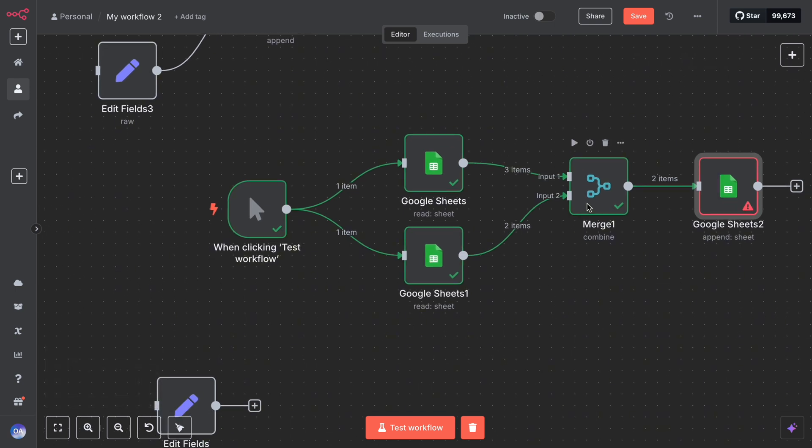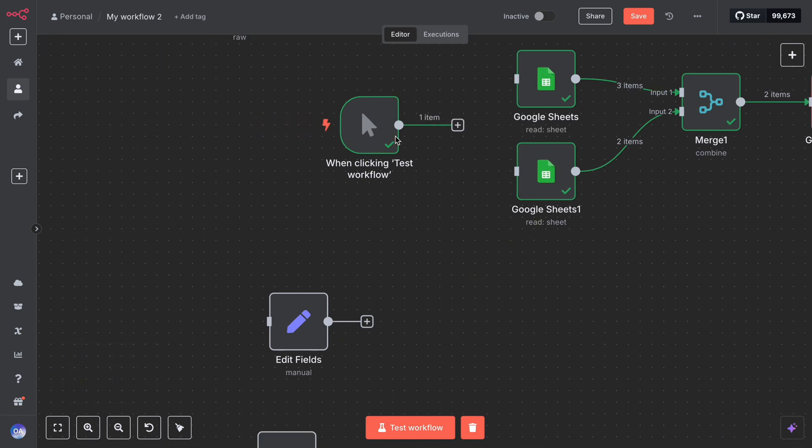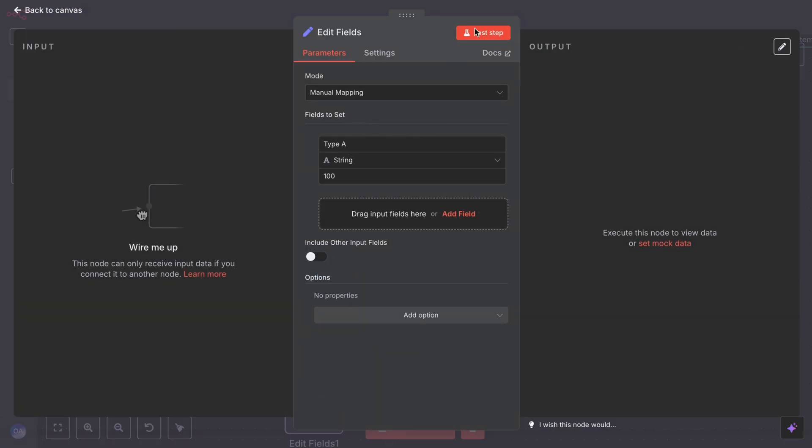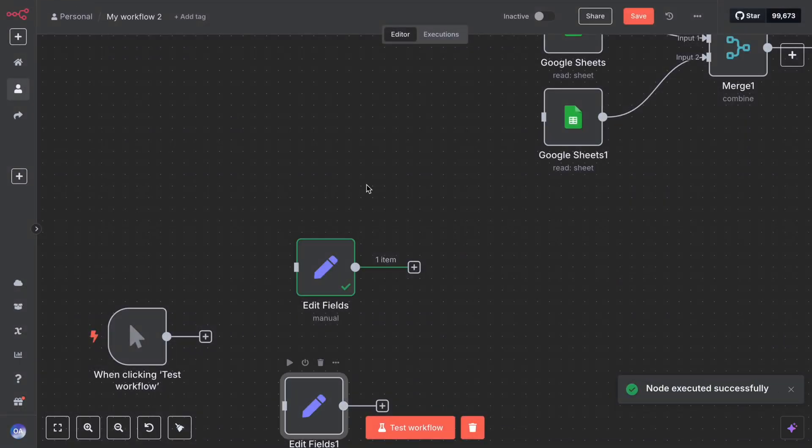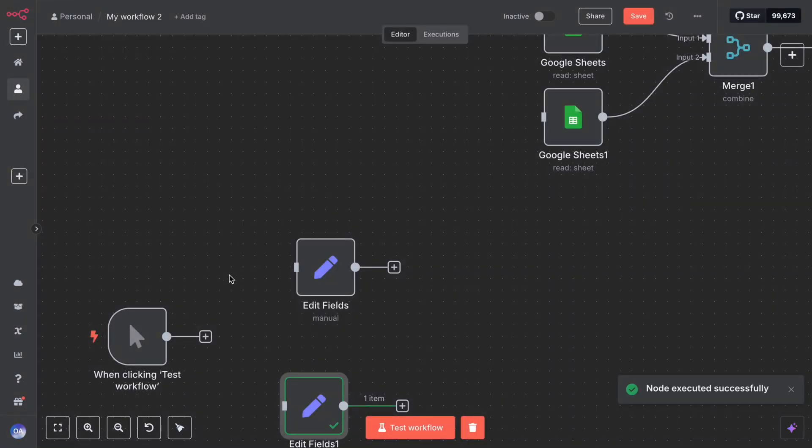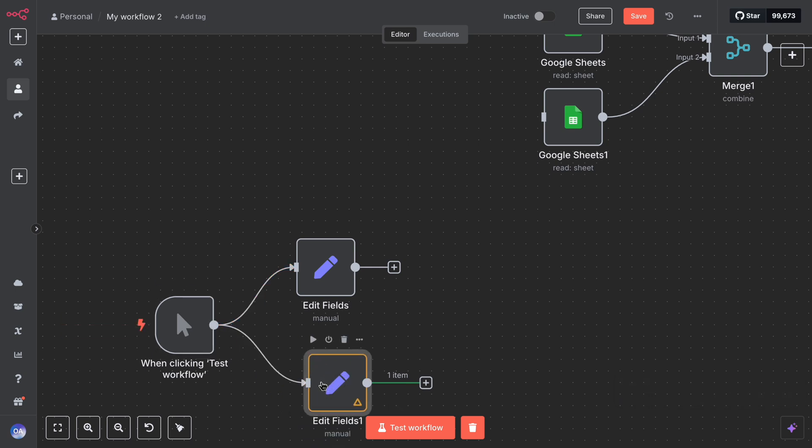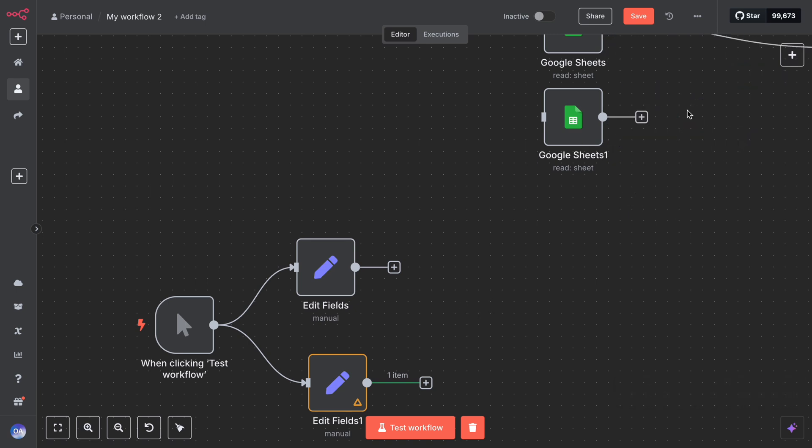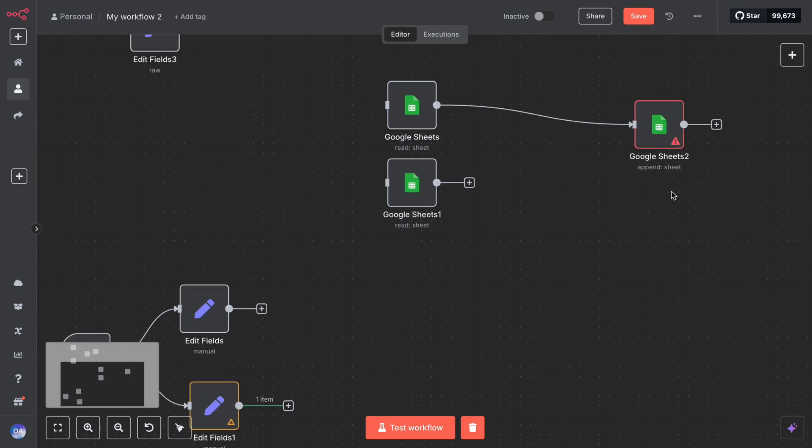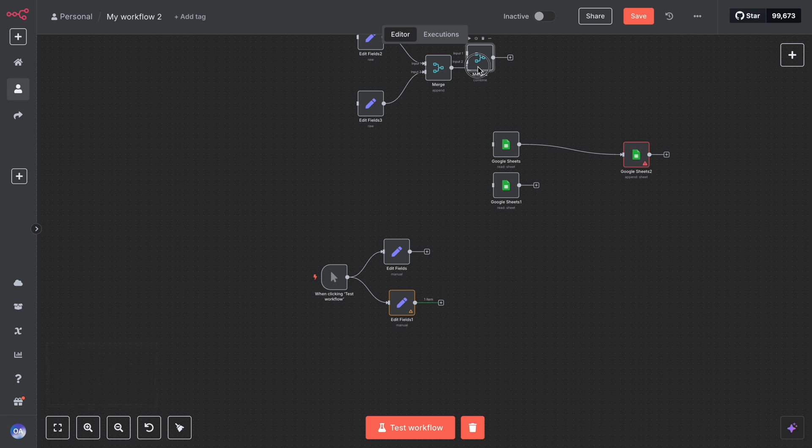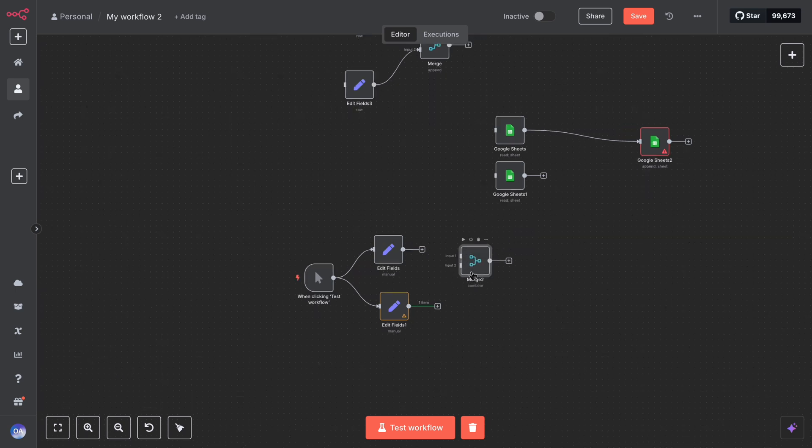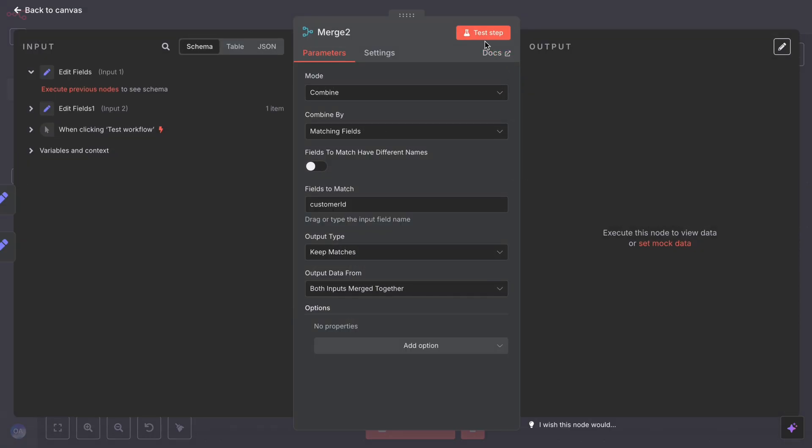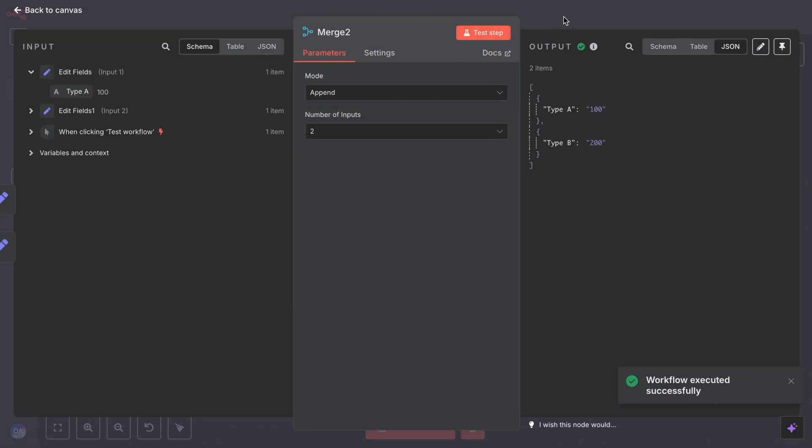Another simple scenario is just collecting results. Maybe you did two different API calls in parallel, one to get data A, one to get data B, and you just want all the results in one list. You would use append mode to put A and B together. Or perhaps you split your workflow with an IF node: true branch sends email, false branch logs to a file. At the end you want to combine both outcomes for a final report. A merge node with append could join the output of both branches so you can see all the processed items at once. The merge node is quite flexible, and these examples show how it helps in unifying workflow branches, whether by simply gluing lists together or by matching related items from two sources.